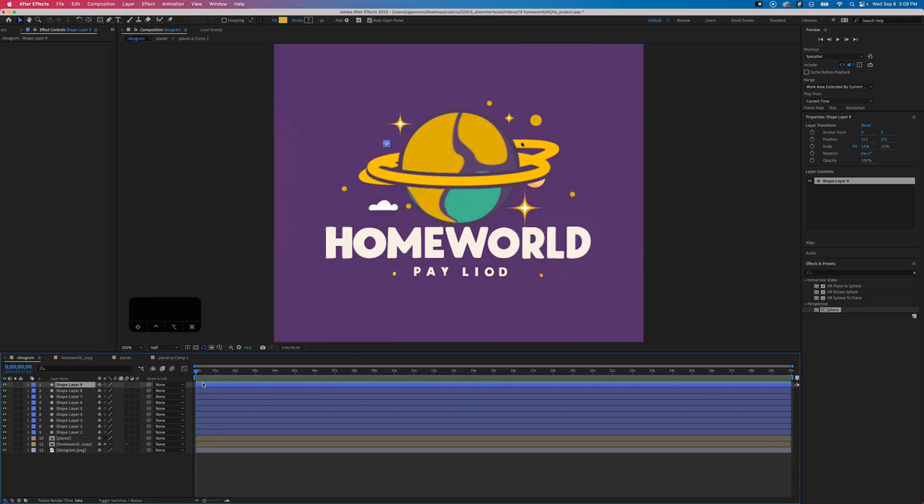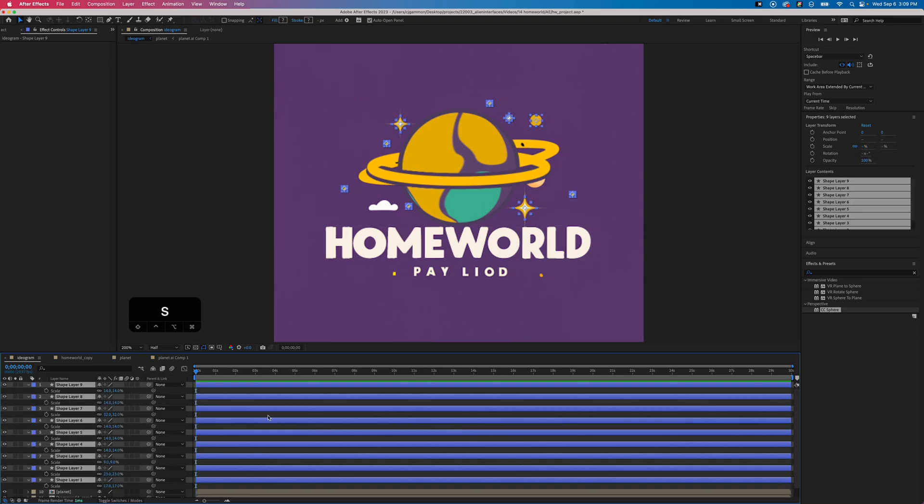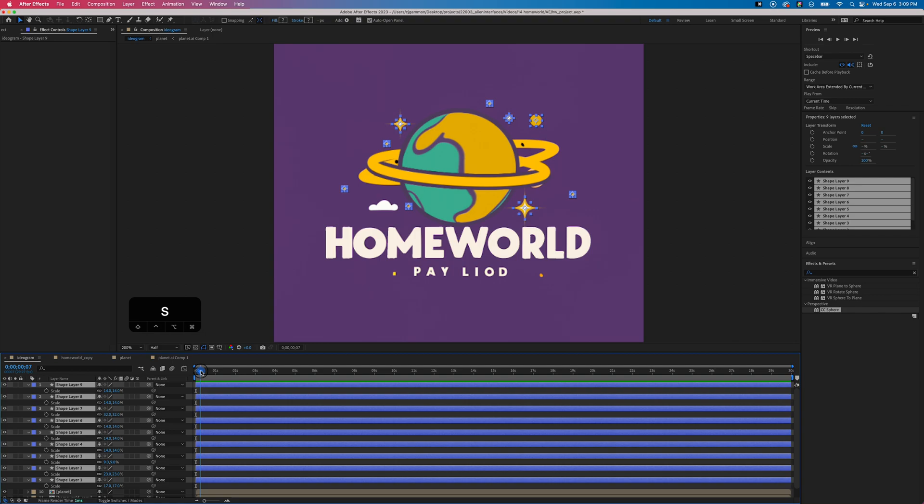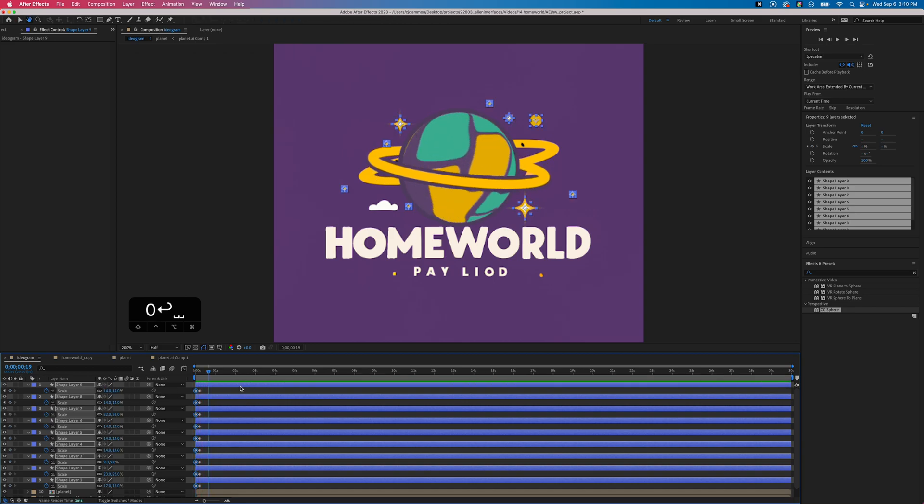Next we're going to animate all those in. Select all those shape layers and we're just going to hit S for scale, and we're going to hit a keyframe so that they're all at 100%, and then we're just going to go down to zero at frame zero.